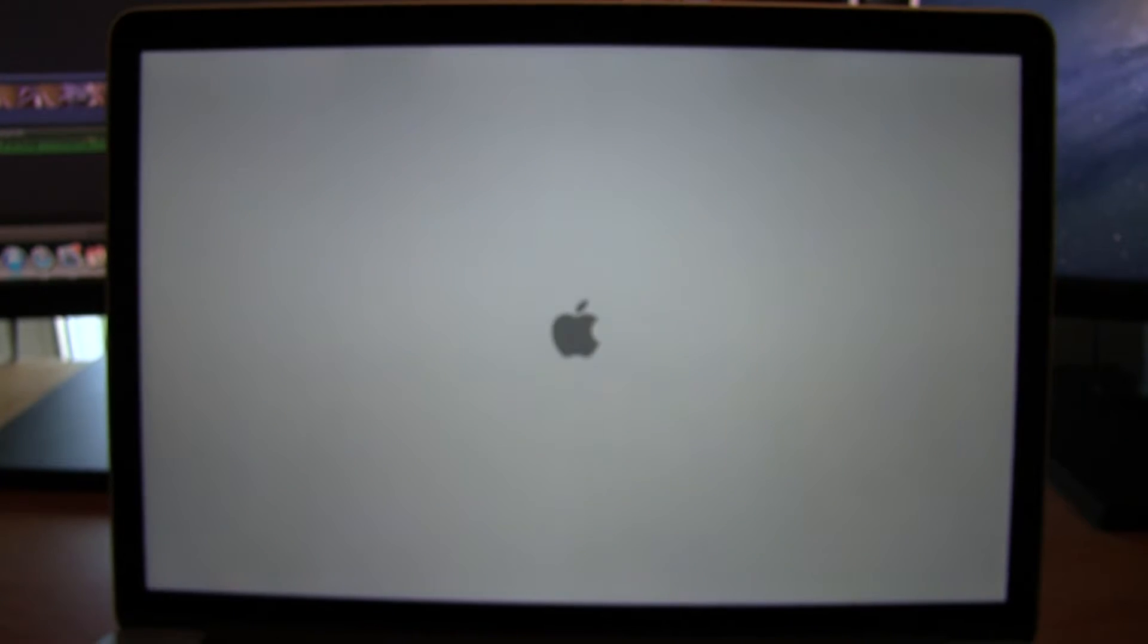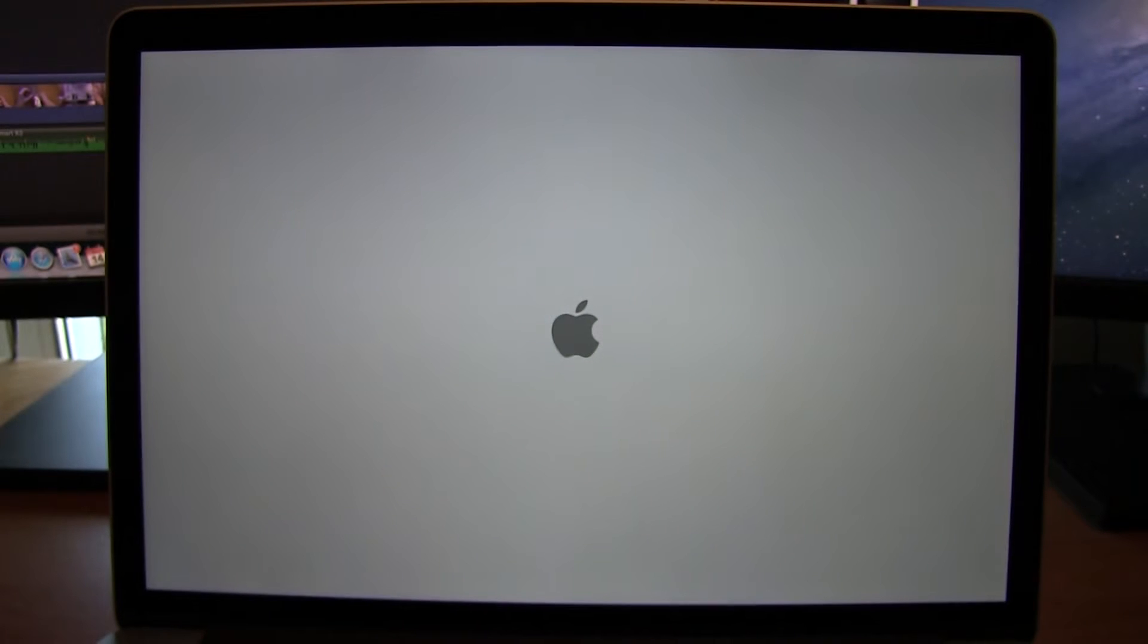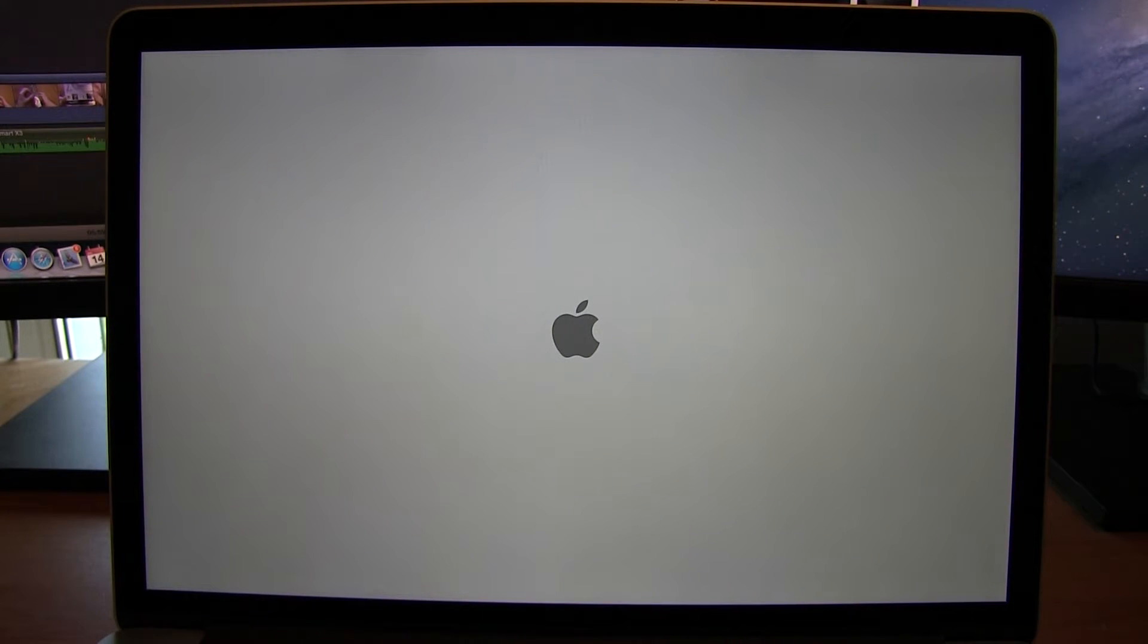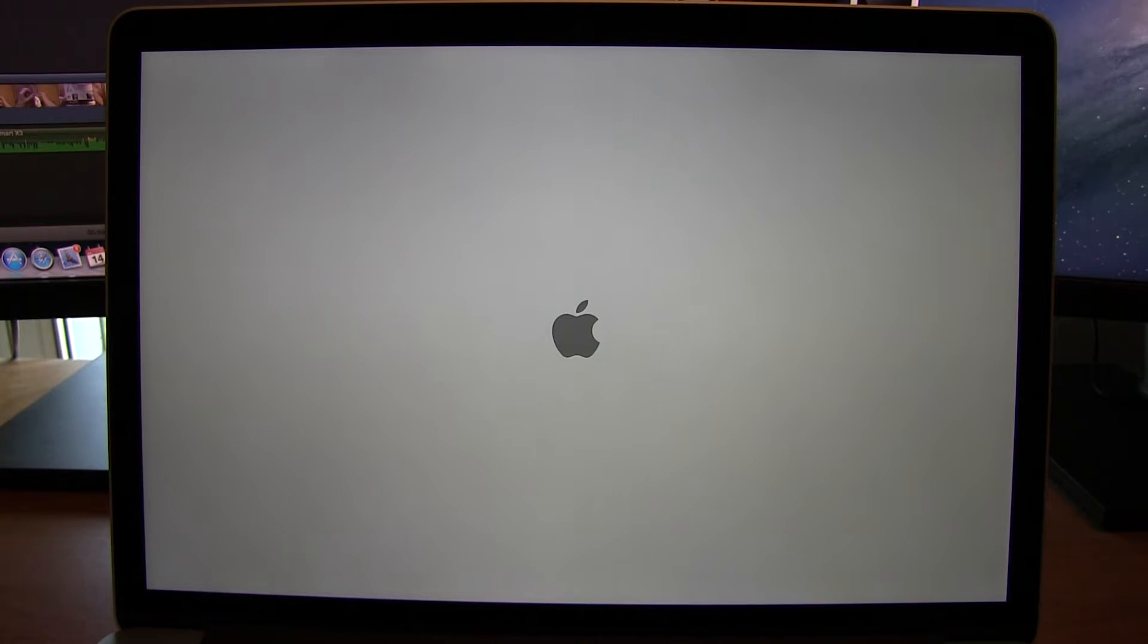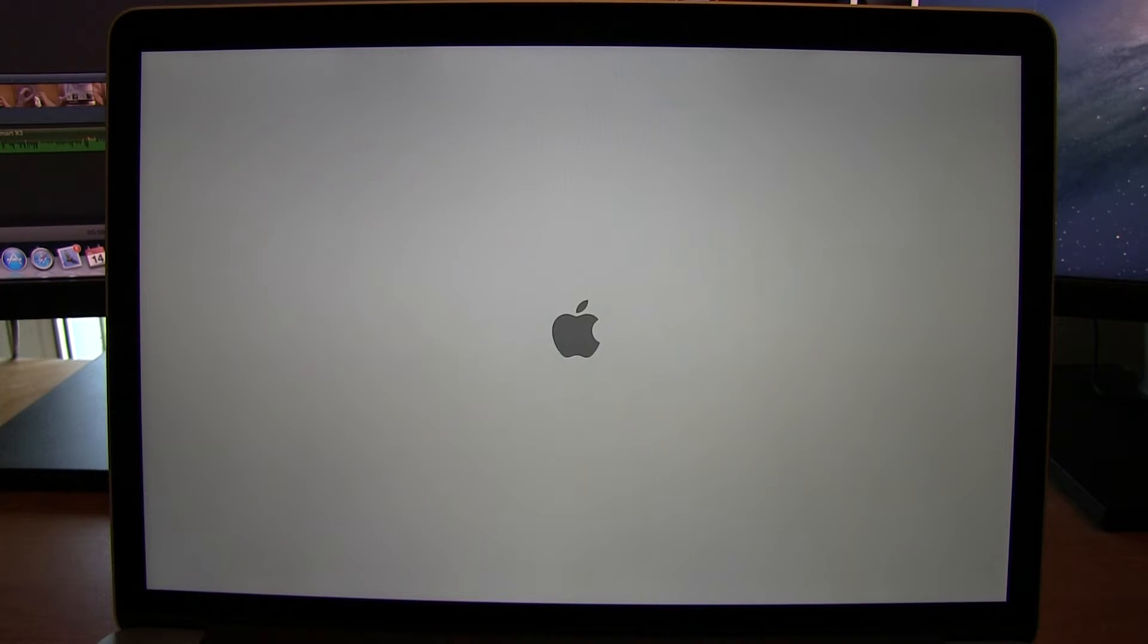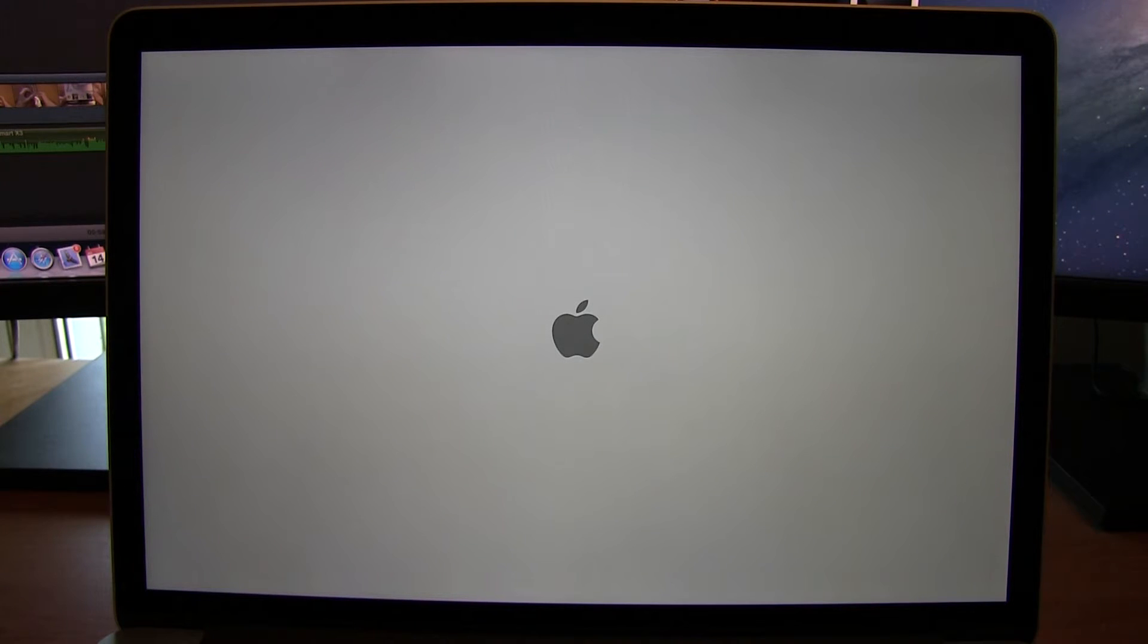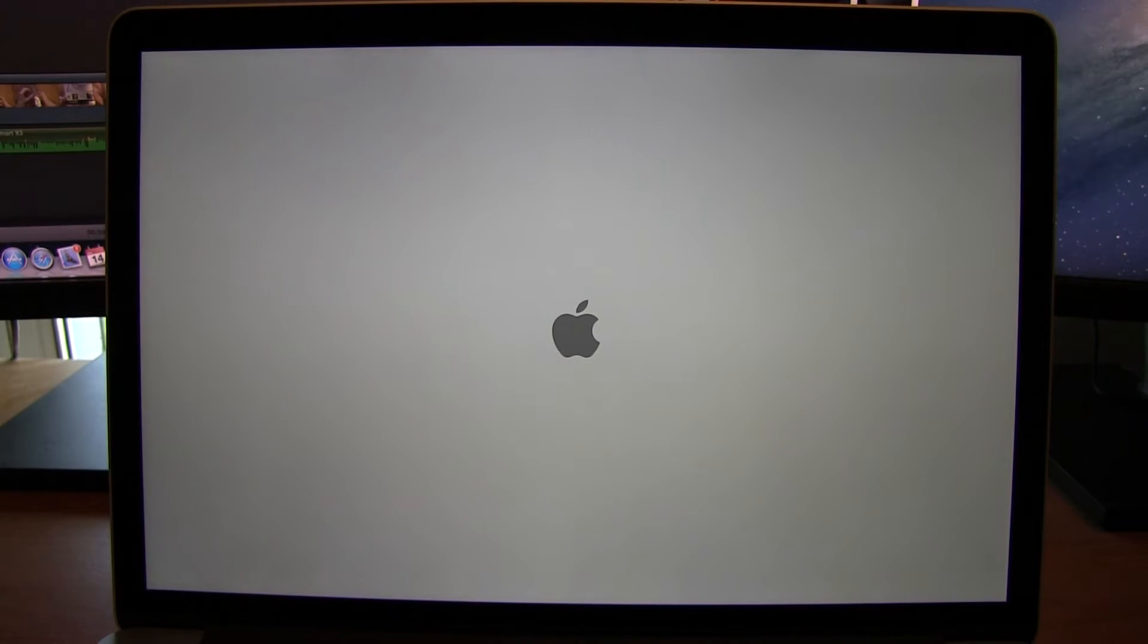So we're going to start by booting up the MacBook Pro for the first time. Again we get the white screen, kind of like heaven, and we get the Apple logo in the middle of the screen, letting you know that the boot is in sequence. Get the little loading indicator showing up right below the Apple. Again this is running on an SSD drive, 512 gigabytes of solid state storage, so this should be fairly quick.